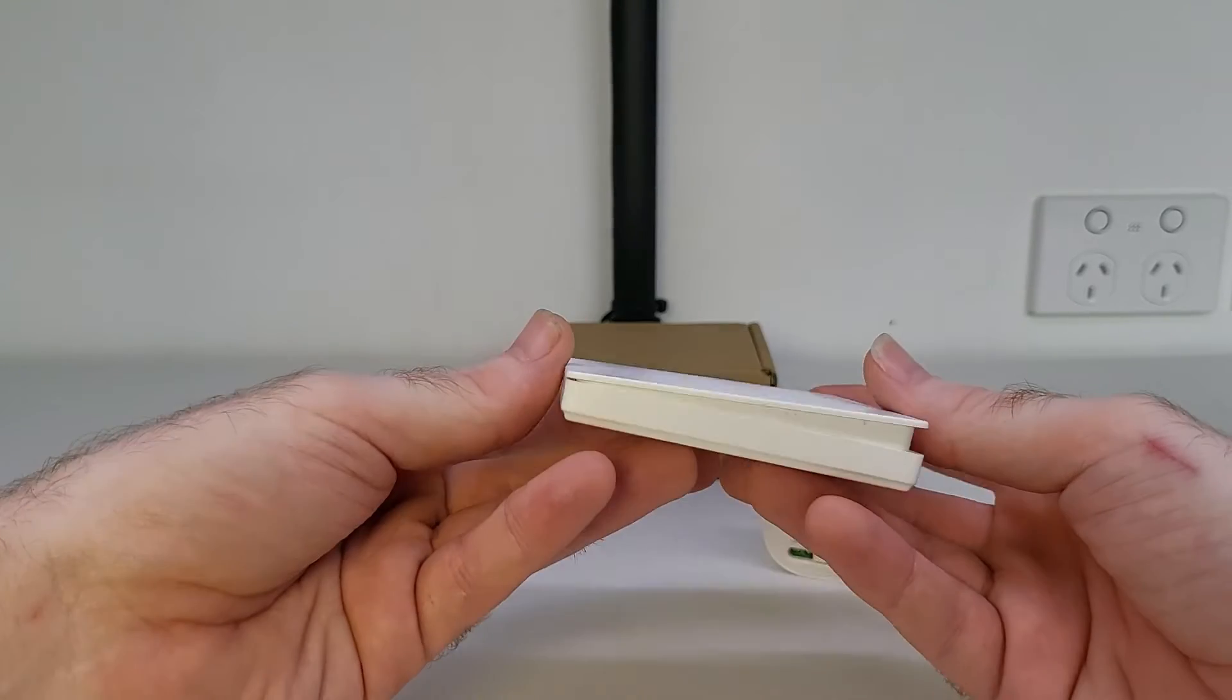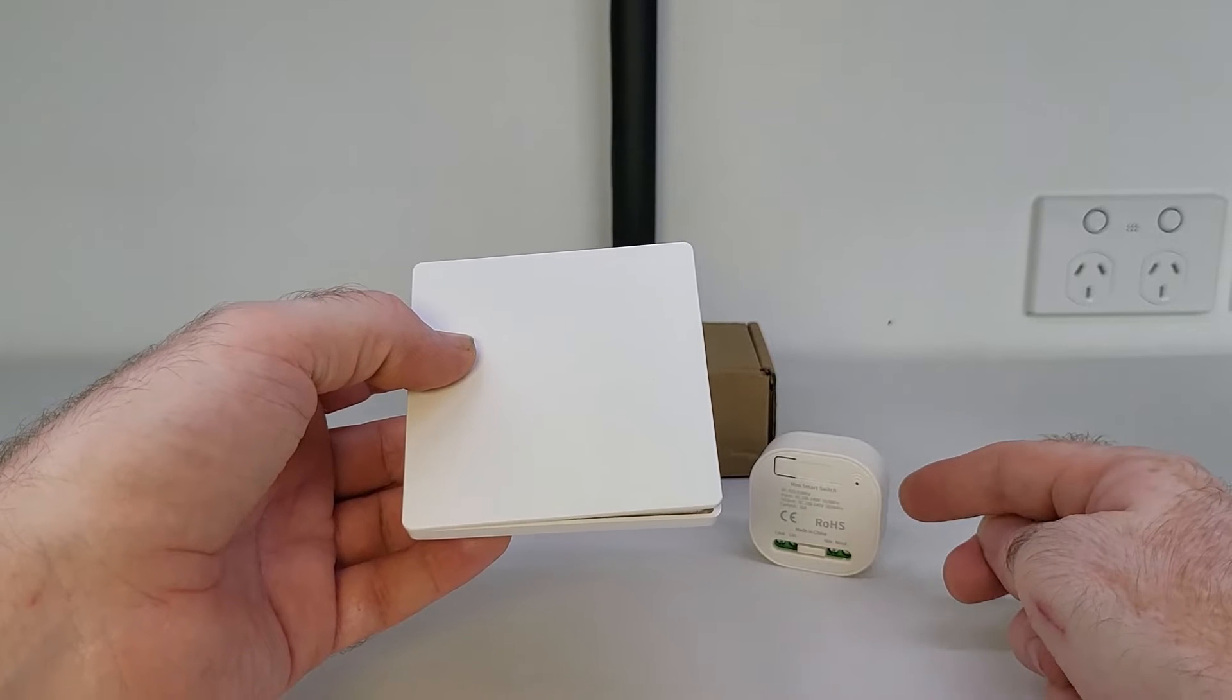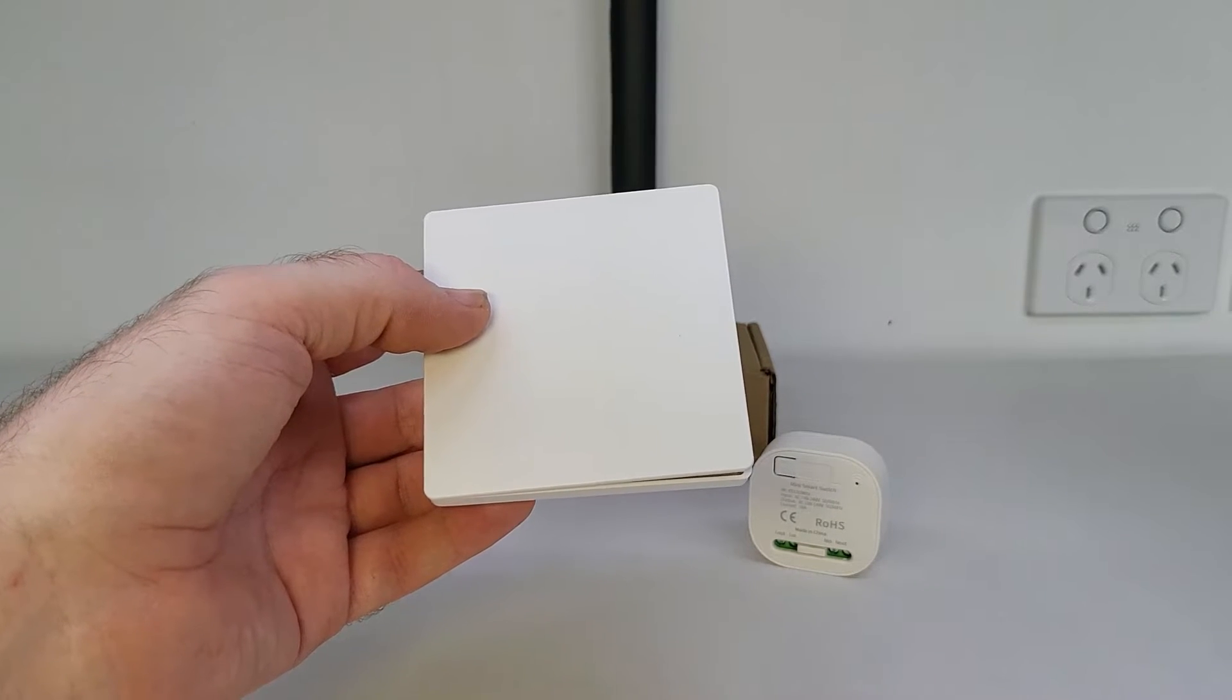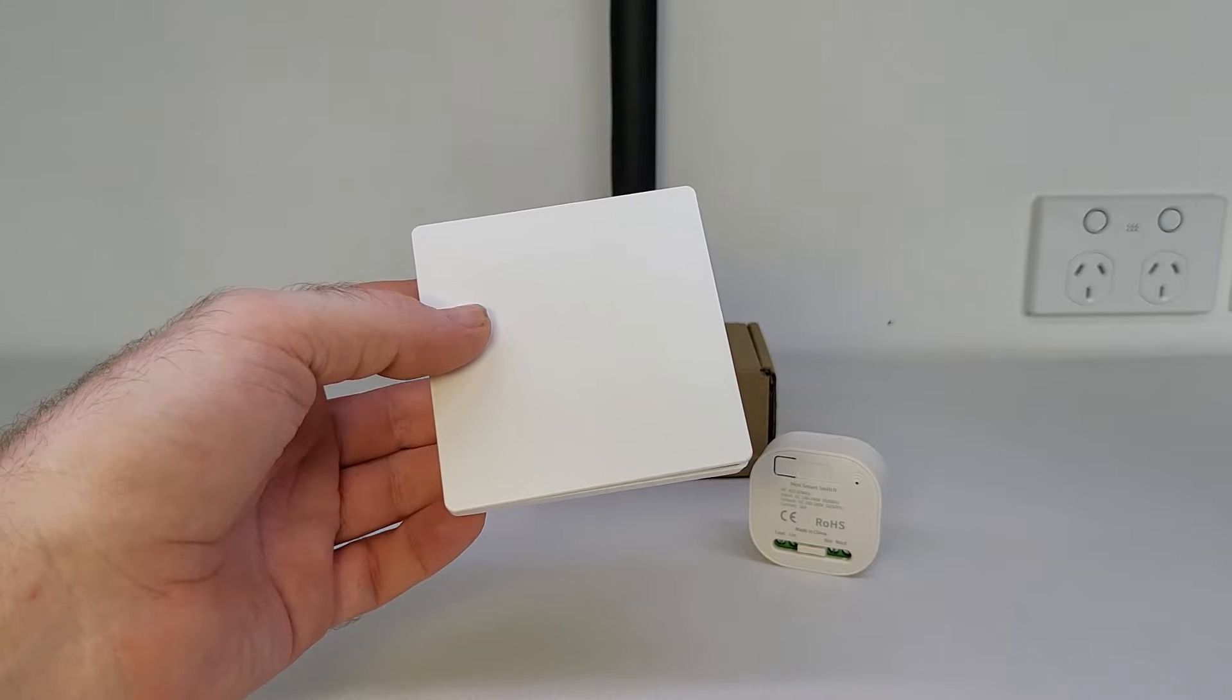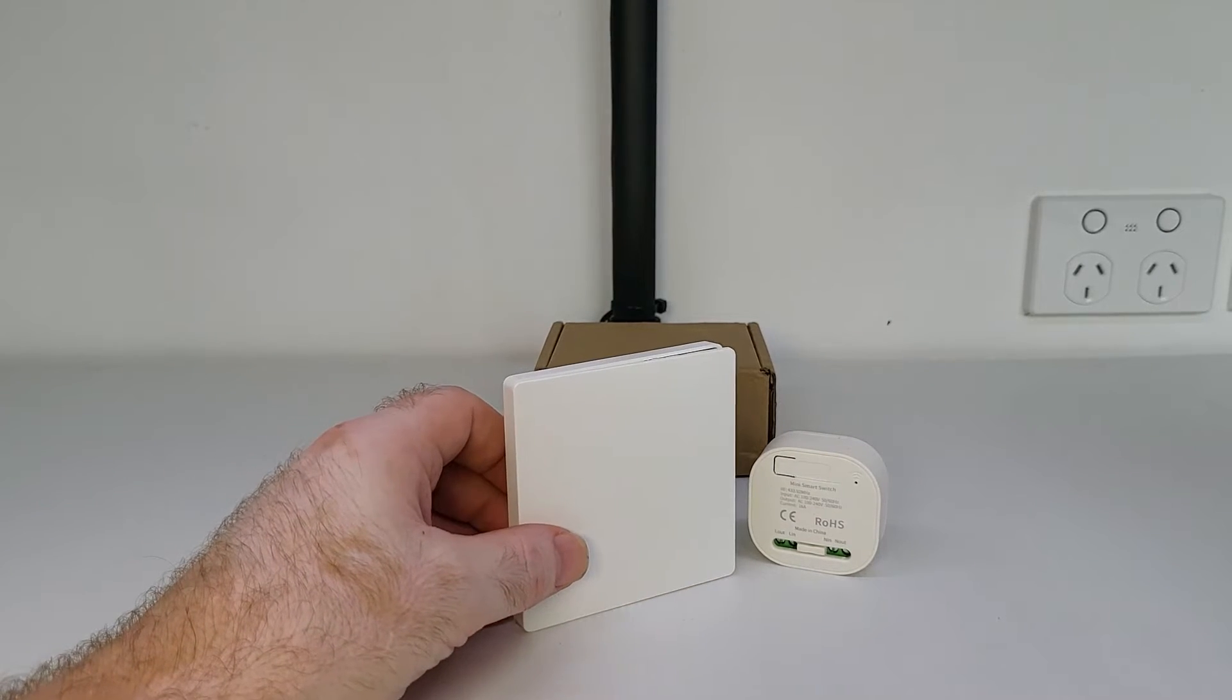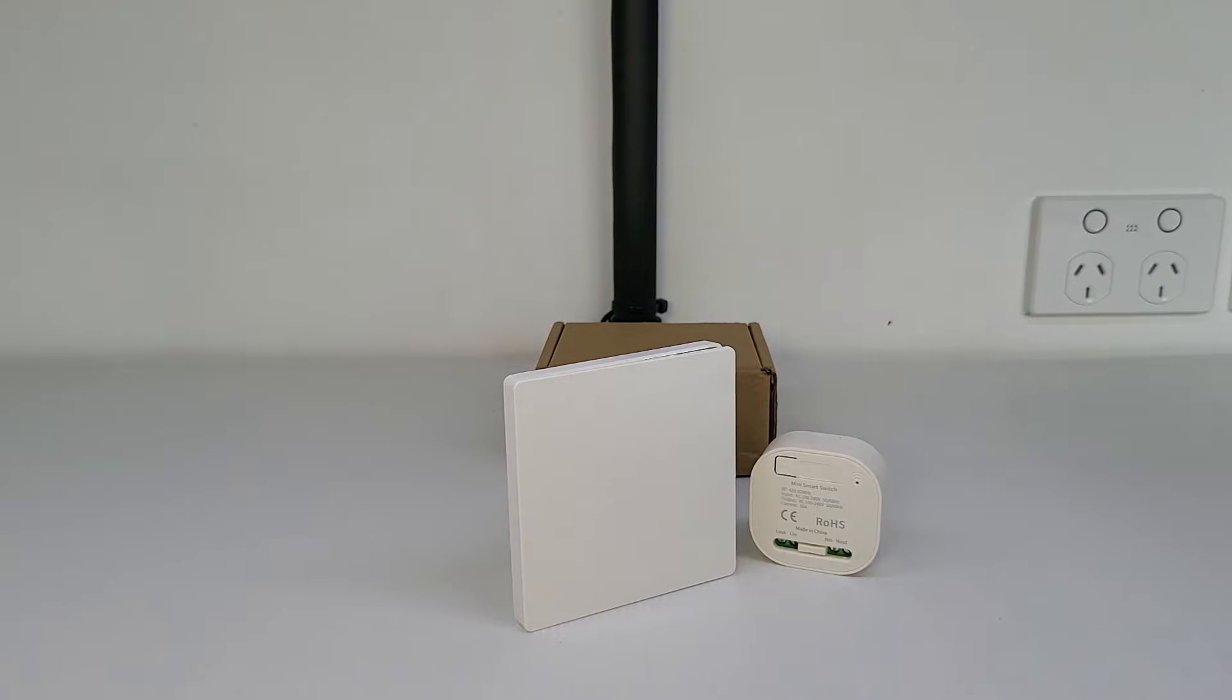You can even purchase a second switch so you can use two switches to control the one receiver. Okay it's now time to show you just some of the things you can use one of these self-powered wireless switches for in your home. I do have a smart home though of course so some of these things won't be possible for everyone to do.